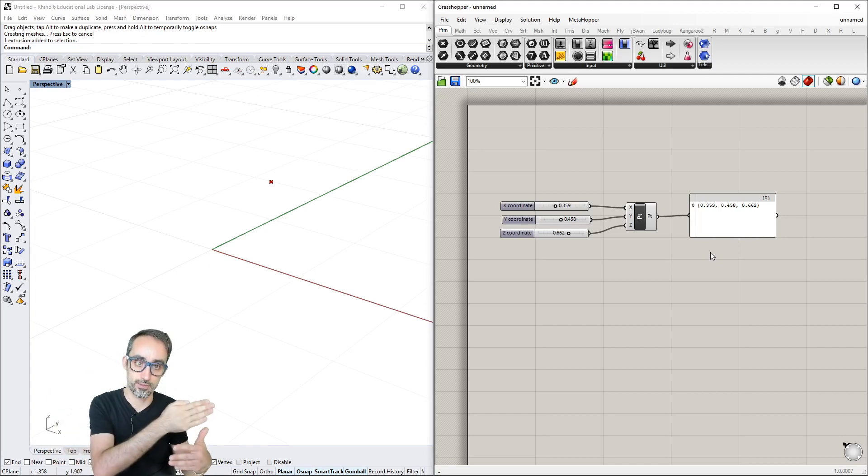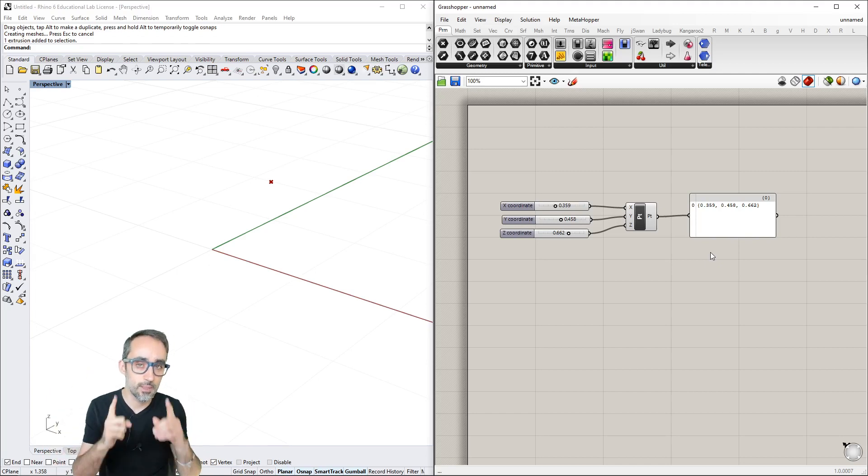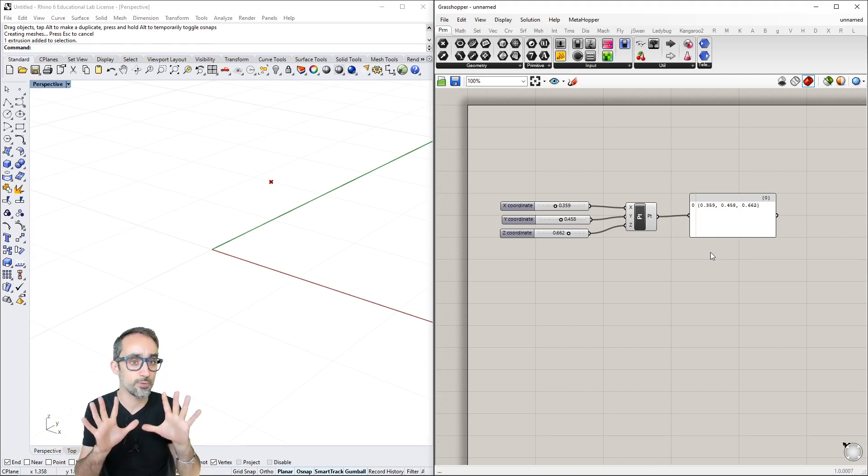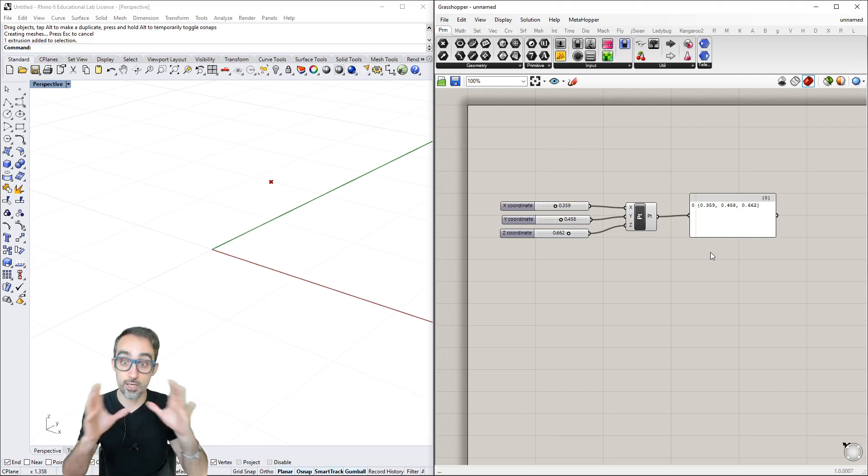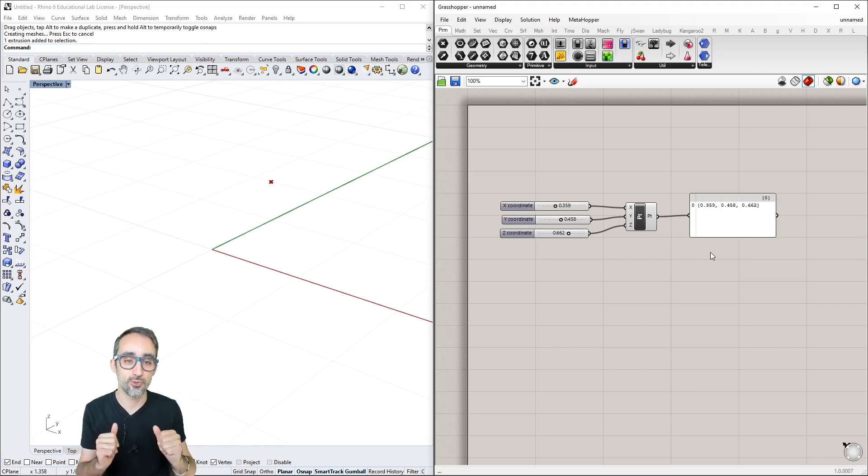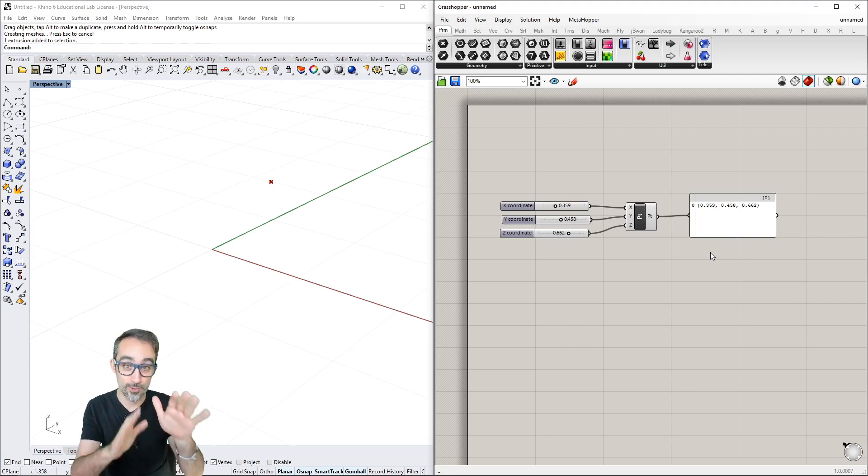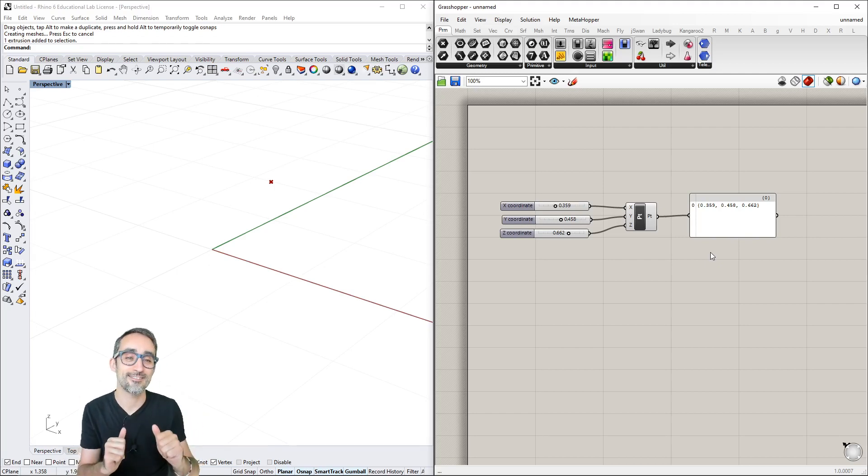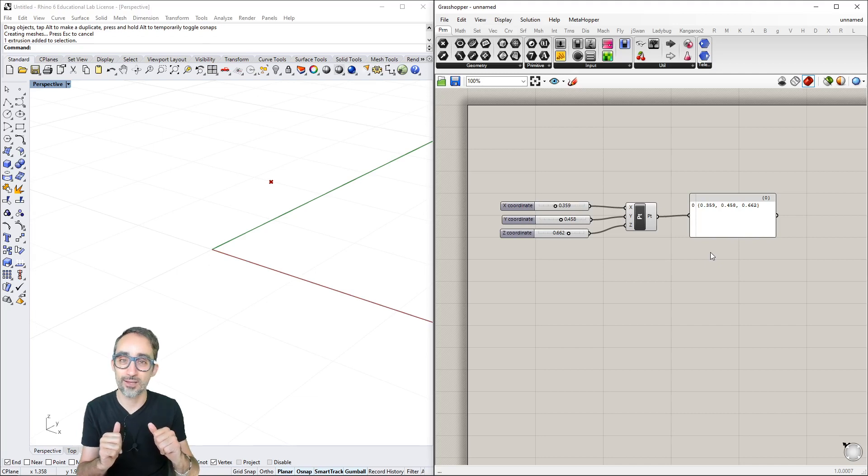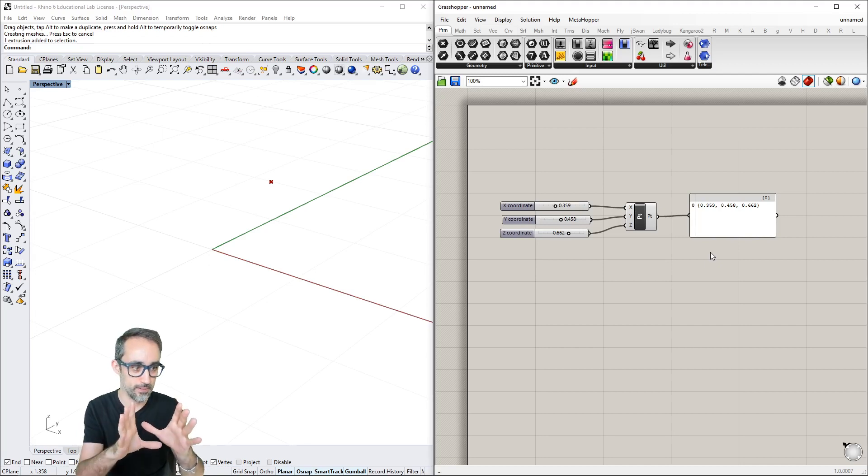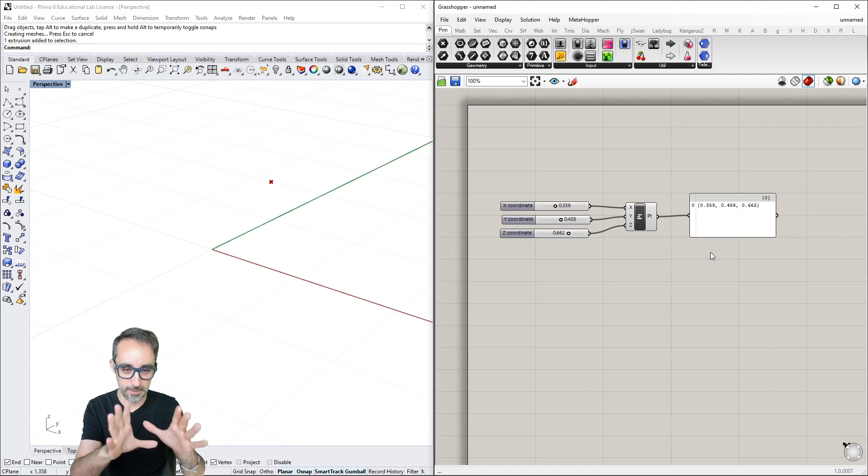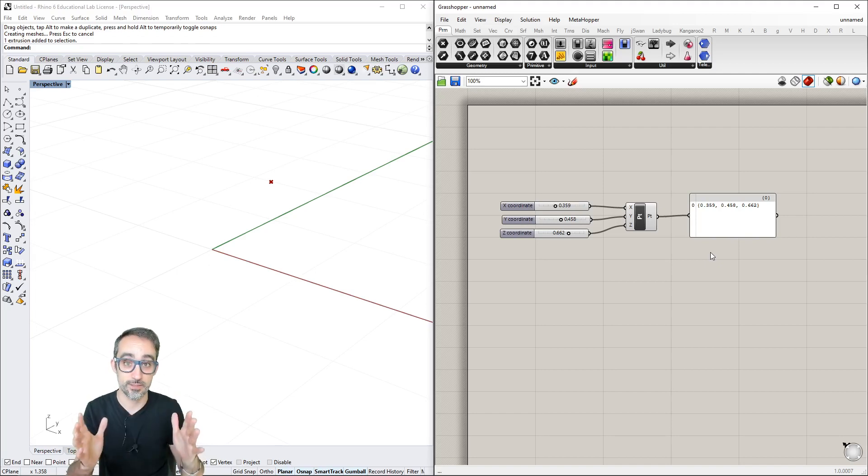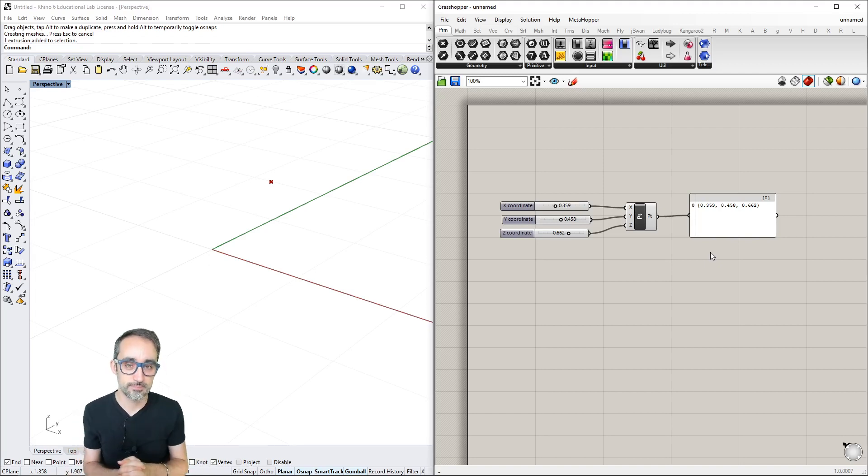Let me show you a couple tricks for customizing our Grasshopper UI so we can all work together with the same set of parameters.